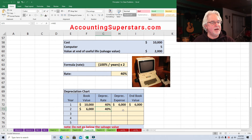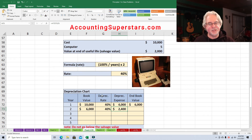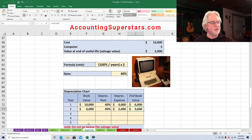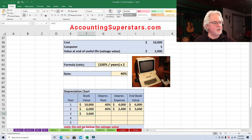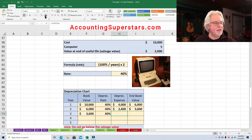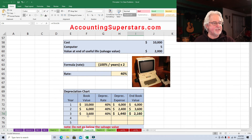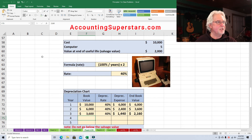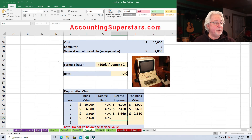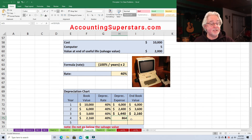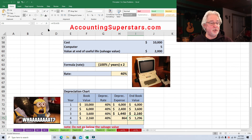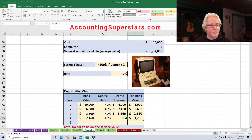Carry $3,600 over — 40% of $3,600 is $1,440. Subtract: $3,600 minus $1,440 is $2,160. Now we might have to be a little careful here. If we put $2,160 and multiplied it by 40%, we would get $864. And if we carried it further, $2,160 minus $864, we'd be lower than our salvage value. We're lower than our salvage — so we really shouldn't do that. We want our salvage value to be $2,000.